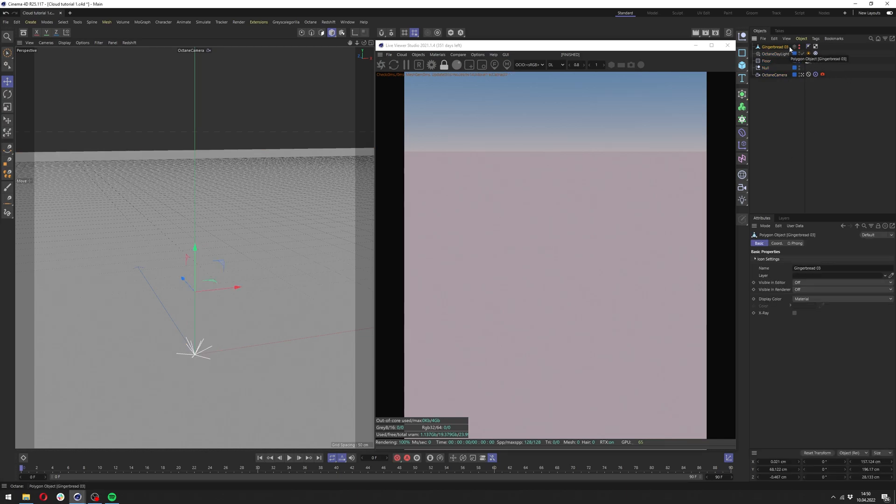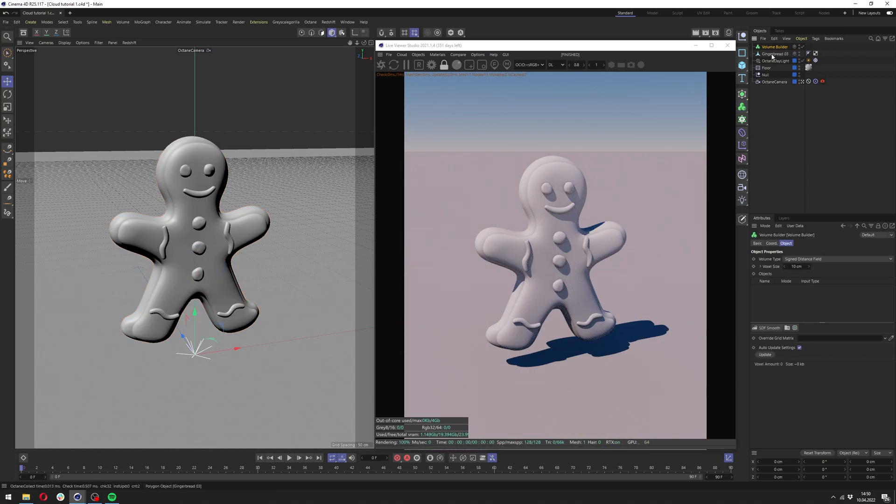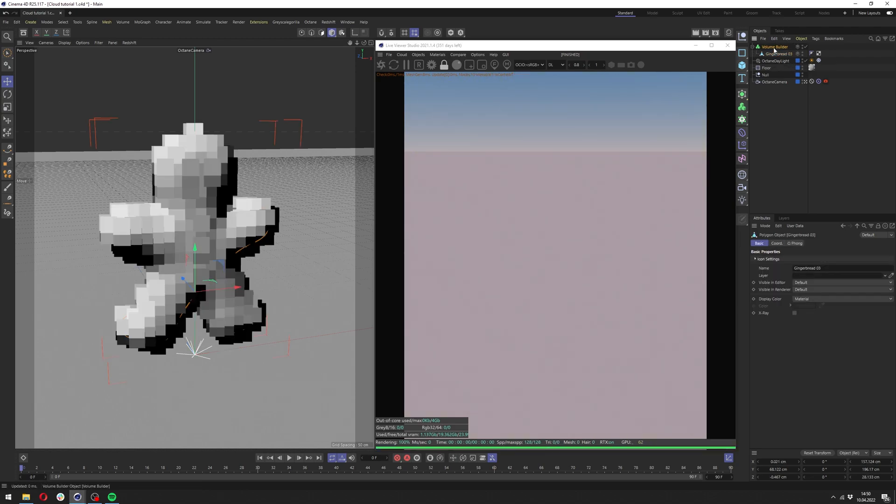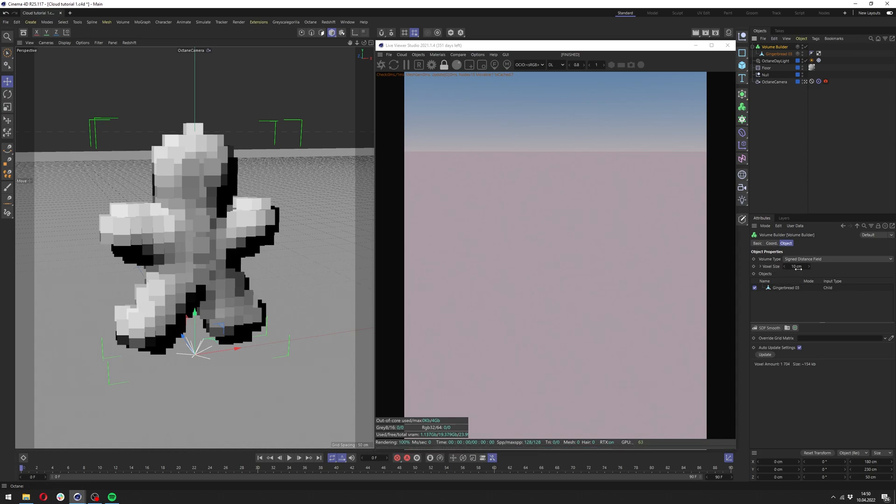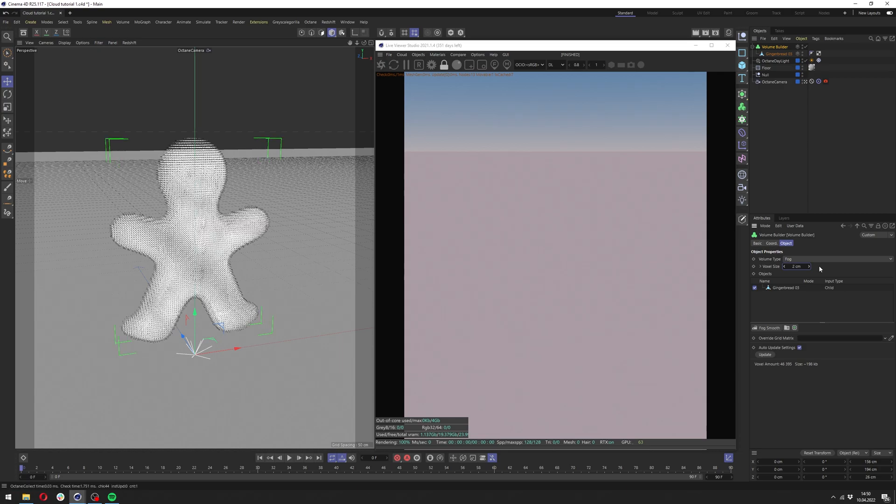First we need some kind of mesh. For me it will be this object here. Now we want to add the volume builder from Cinema 4D and then apply our object underneath the volume builder. Here we want to change the volume type to fog and lower the voxel size to like two centimeters in this case. You might want to have different value here depending on the size of your object and how much your PC can handle.